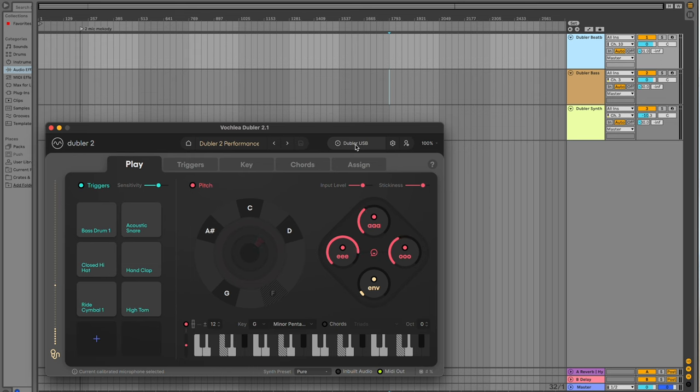So voice, beatboxing, melody — into the microphone via USB into the Doubler 2 software. To set that up, you just click your input. I won't go too in-depth on how to properly set up the microphone in Doubler. But once it's all set up, Doubler sends that MIDI information to whatever DAW you're using.